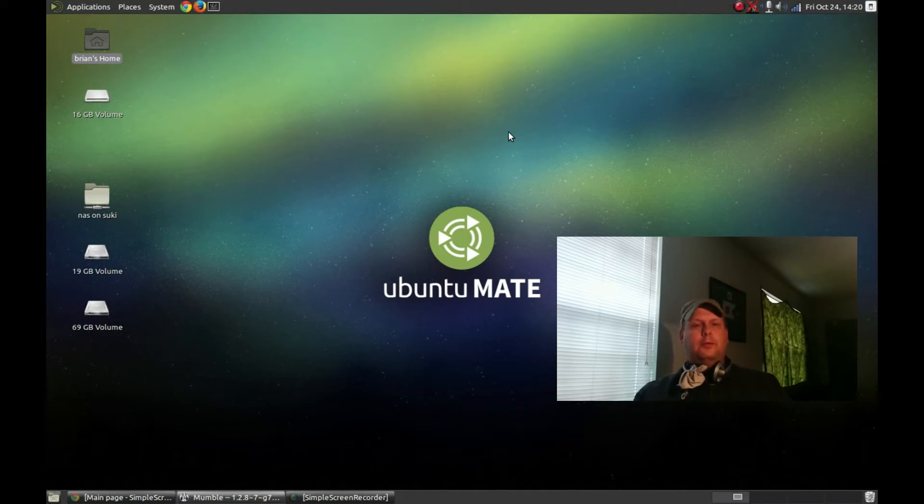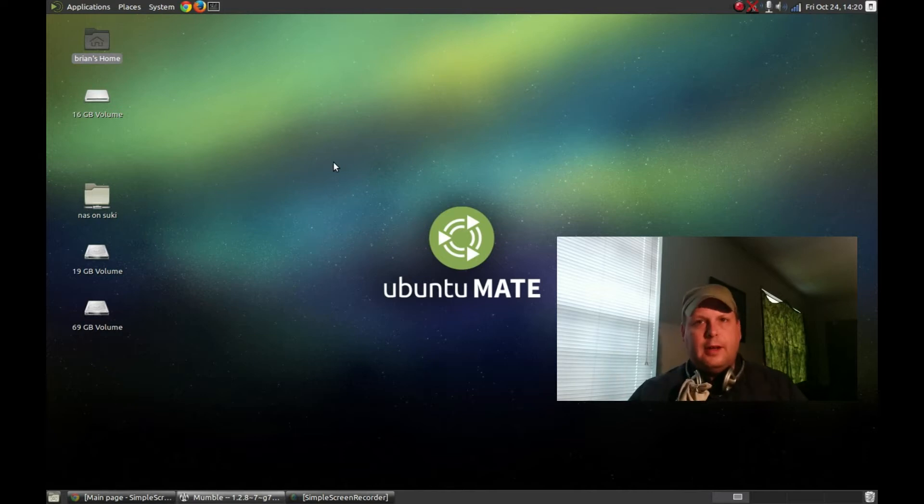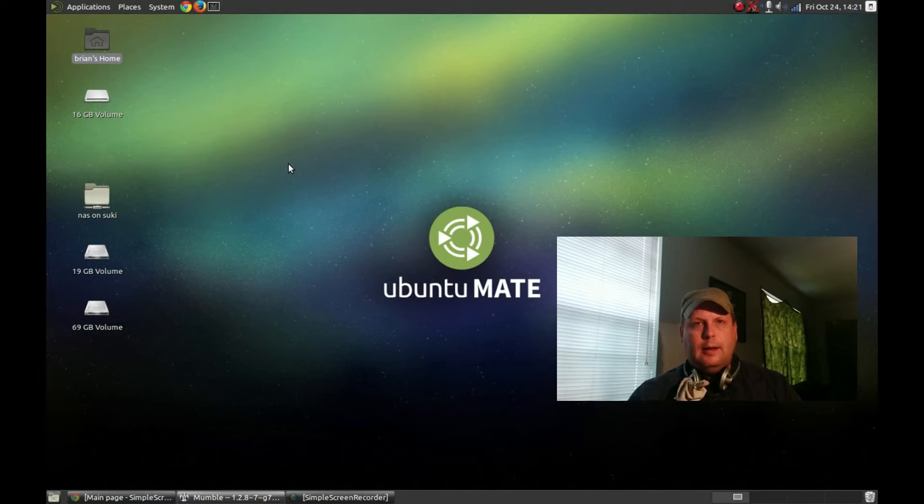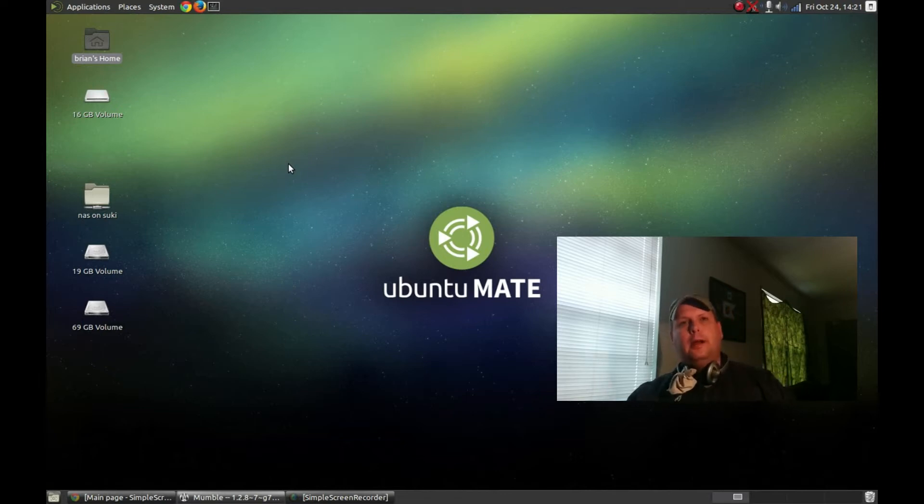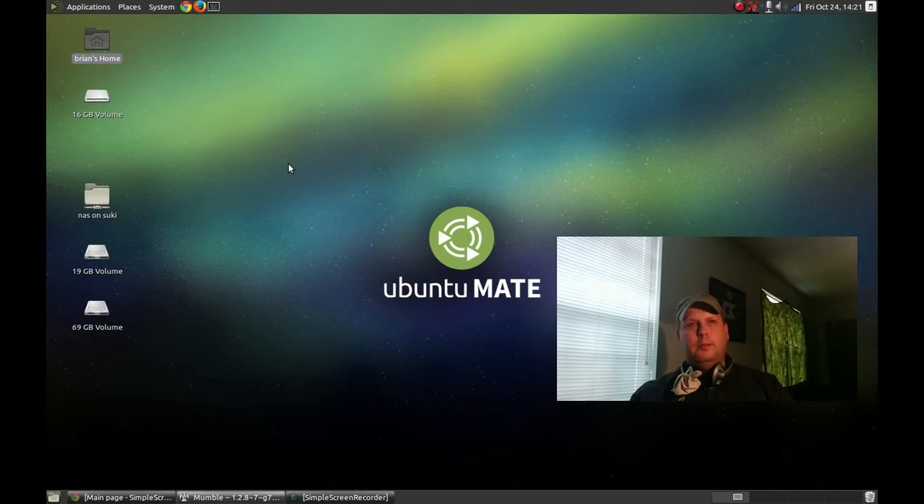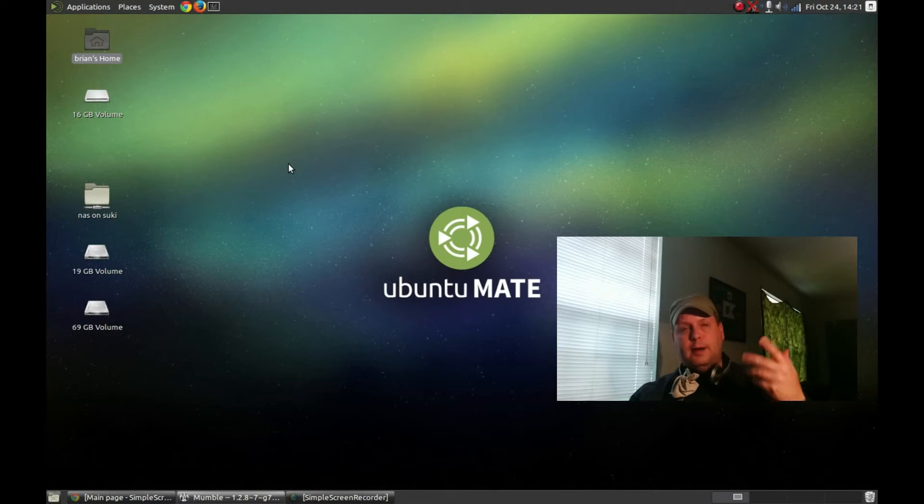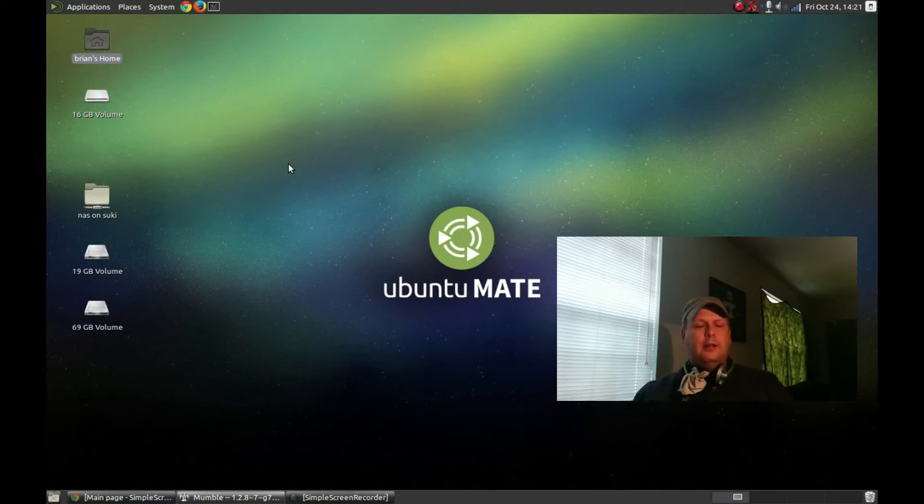When I first heard about this project, I actually got kind of excited because, believe it or not, I'm an old school Ubuntu guy. I used the heck out of Ubuntu back in the days when its primary desktop was GNOME 2.x.